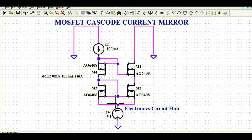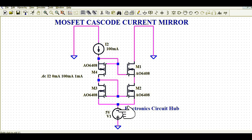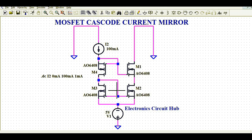Make sure to connect voltage source V1 very carefully in your design. The positive terminal of V1 is connected to ground and the negative terminal is connected to the source of M2 and M3. If you miss this and reverse the polarity — connecting the positive terminal to the other side — your MOSFET cascode current mirror circuit won't work. Now everything is set.